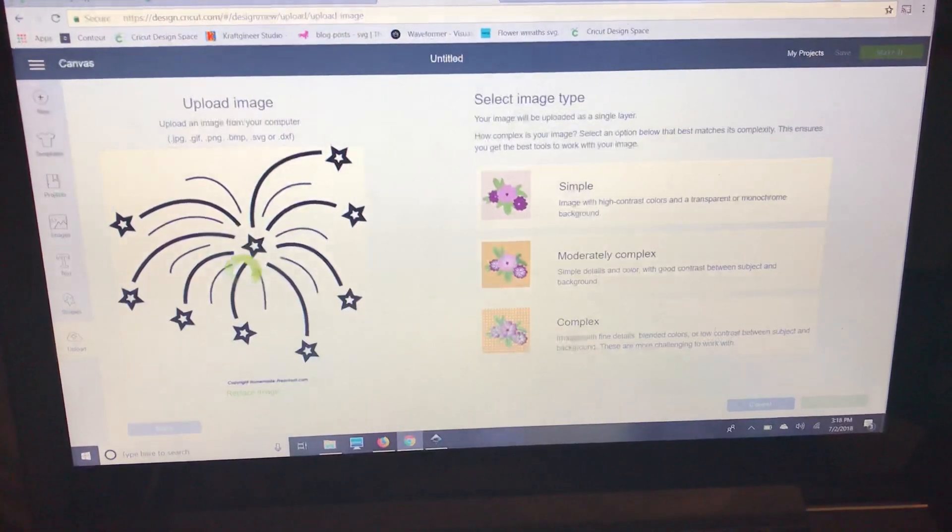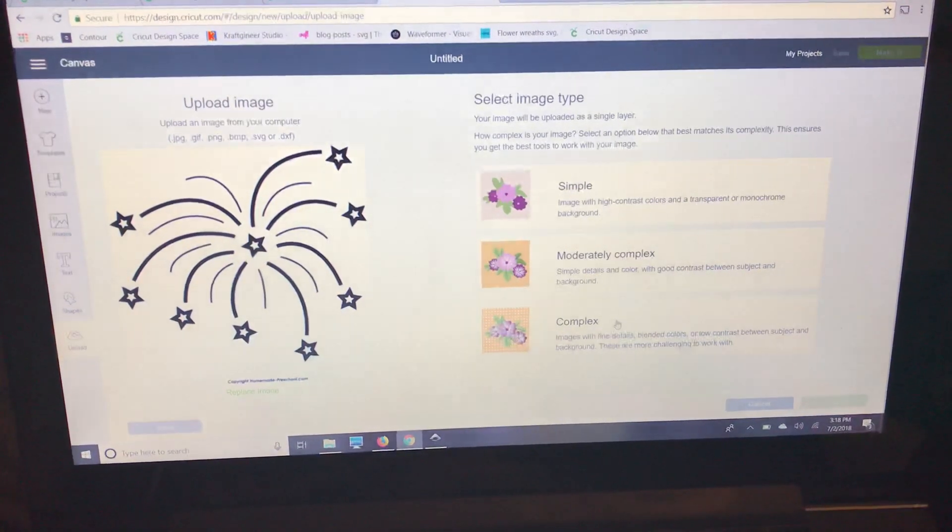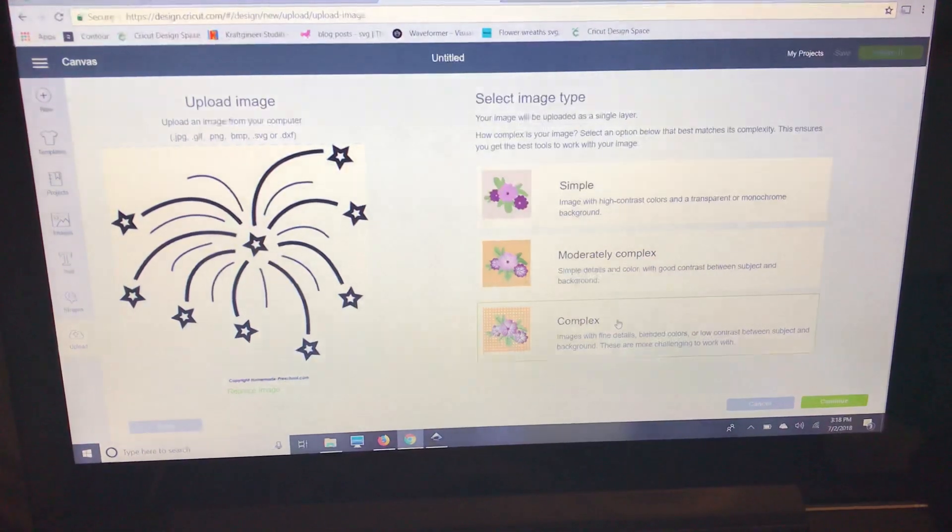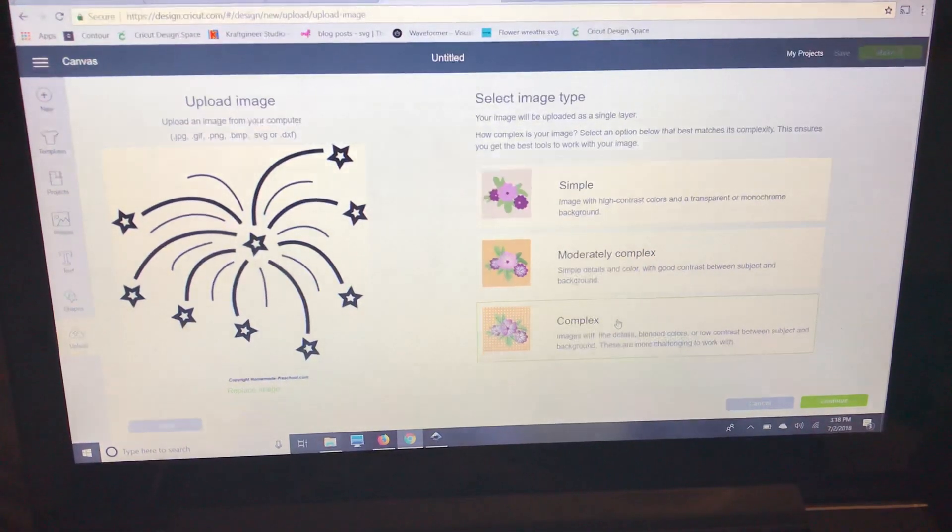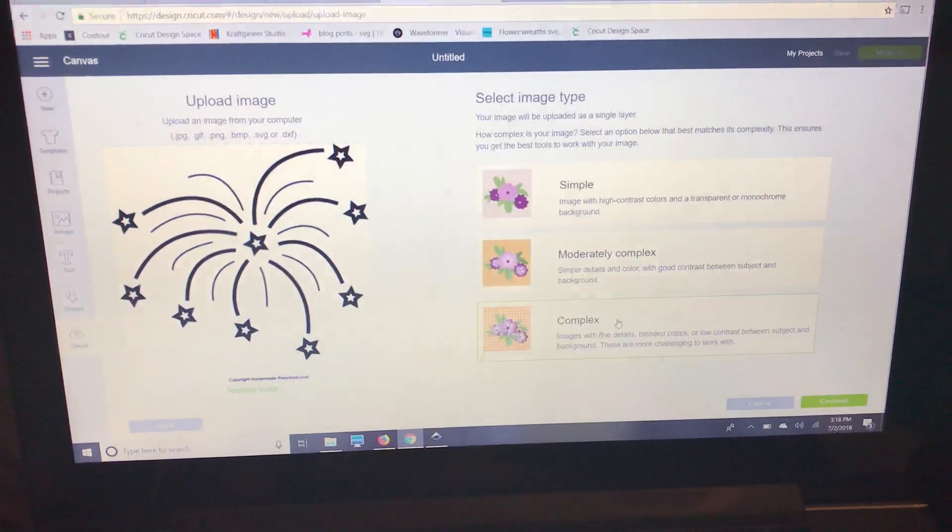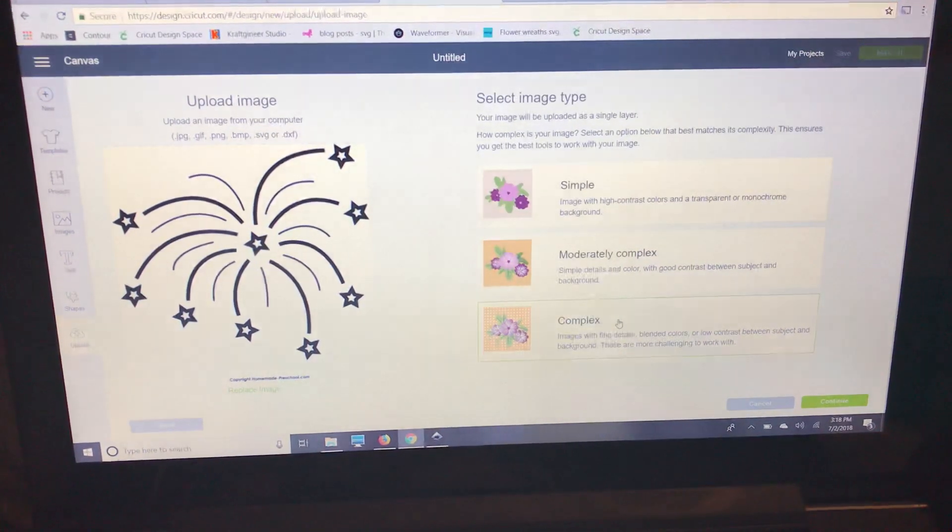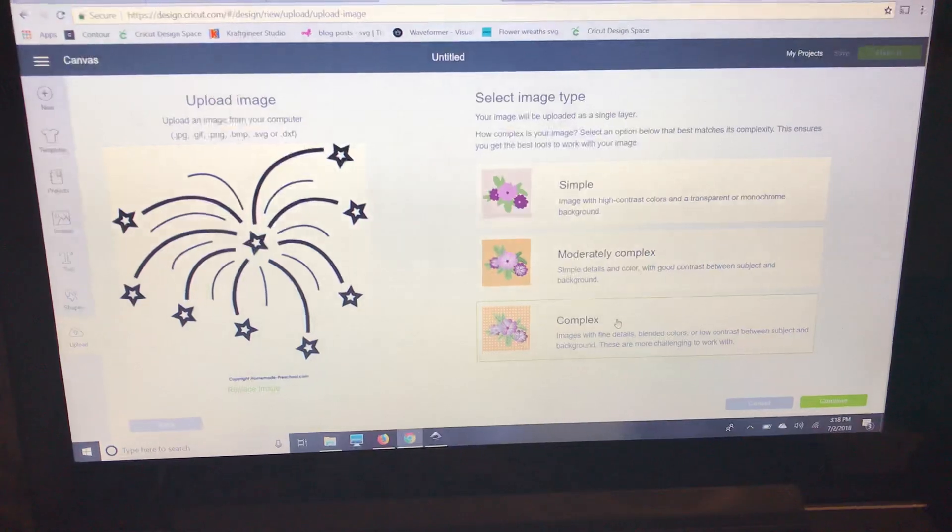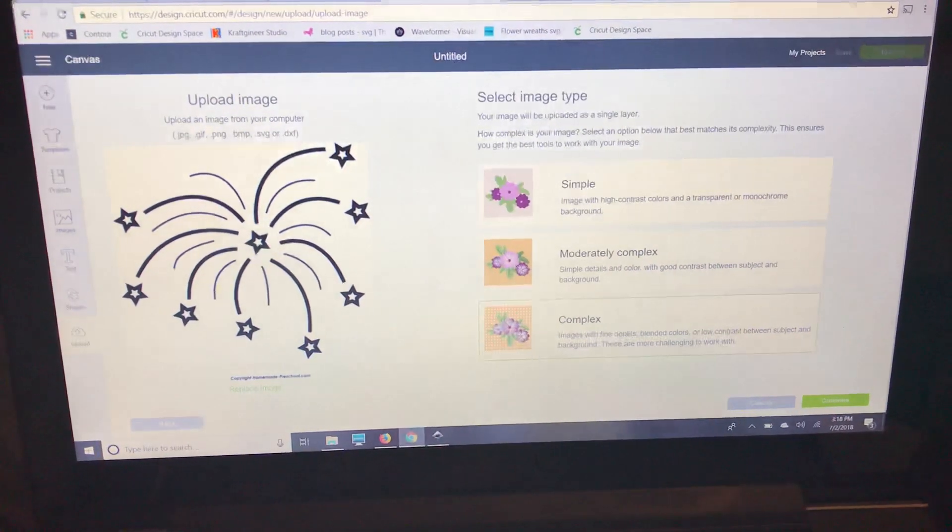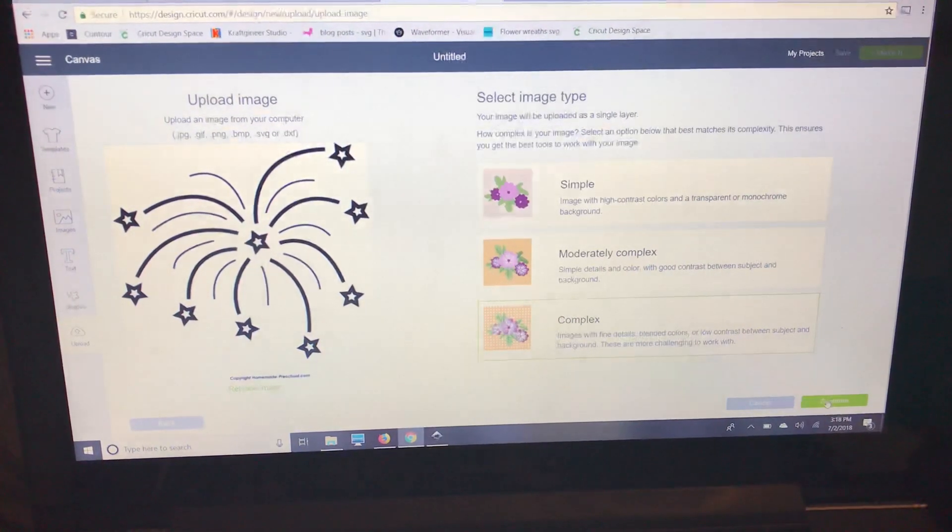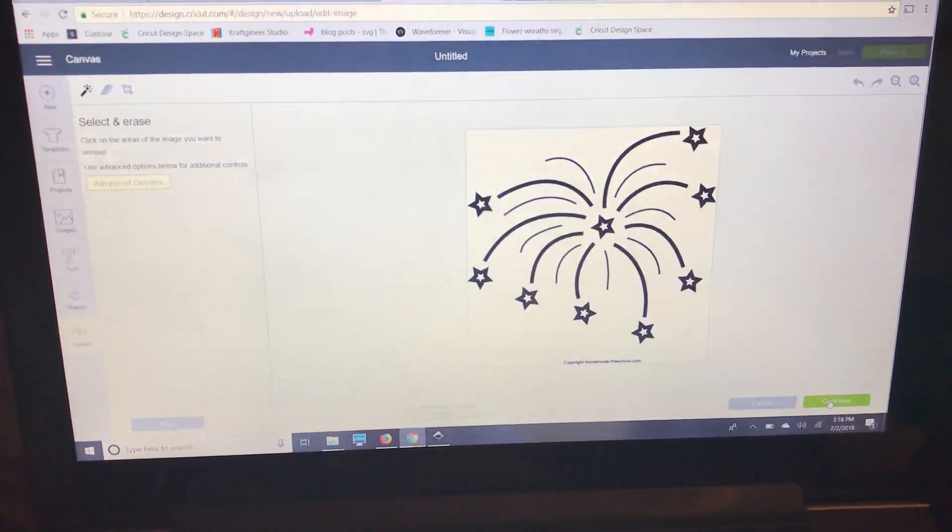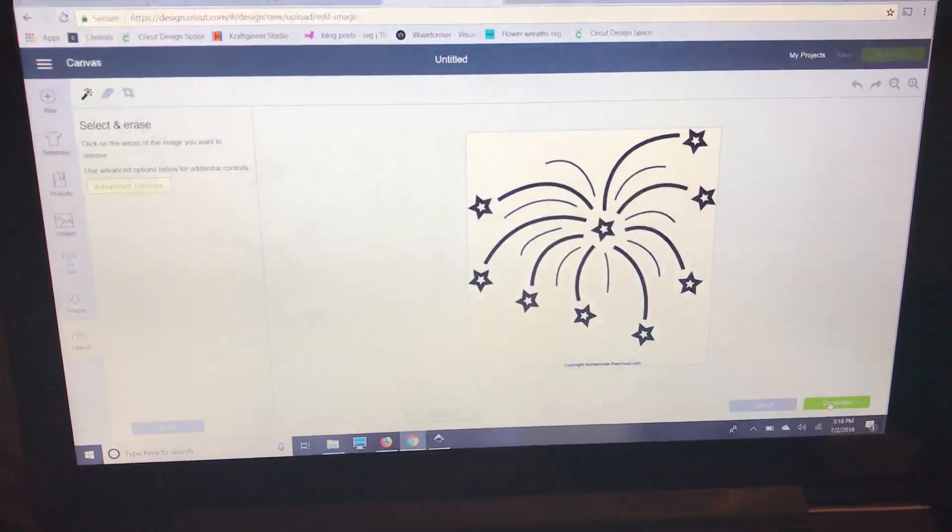I always save it as a complex image. I'm not sure if that's really the best way, but I know that if there's any other colors or layers hiding in there that I can't see, the complex will make sure that I can see it. So I'm going to press continue.